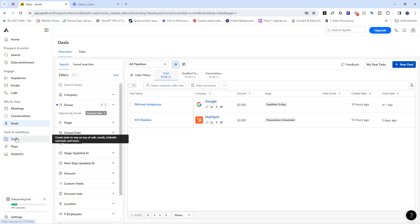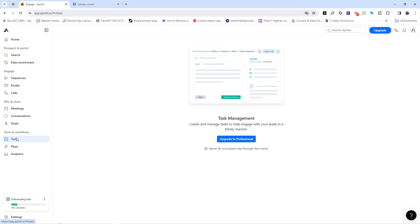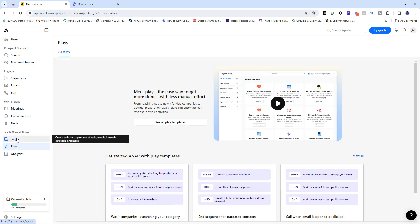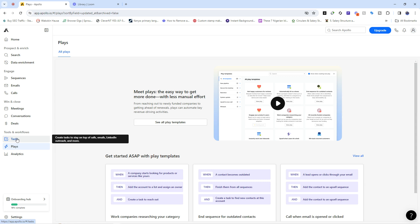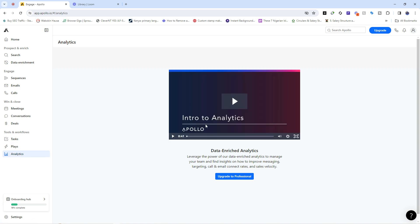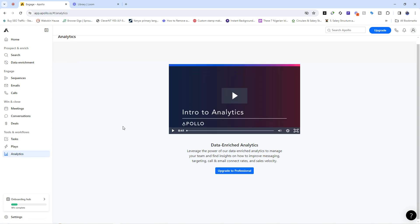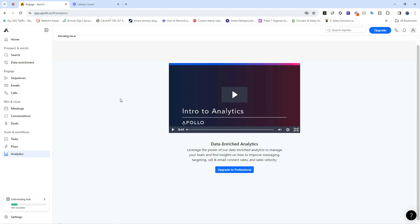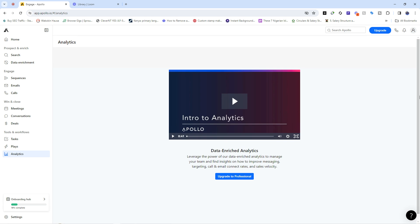We also have Tools and Workflow, where you manage task management and connect with teammates. Then we have Analytics, which helps you see performance over time - how many leads have been generated, how many messages delivered, how many leads are willing to meet. If you're managing a team, you can see who is performing excellently.